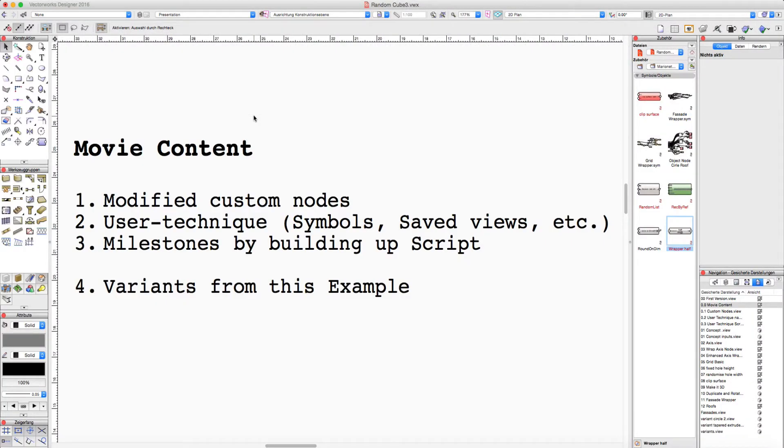Hi, in this movie we take a look at how to build up the script for this random cube example.